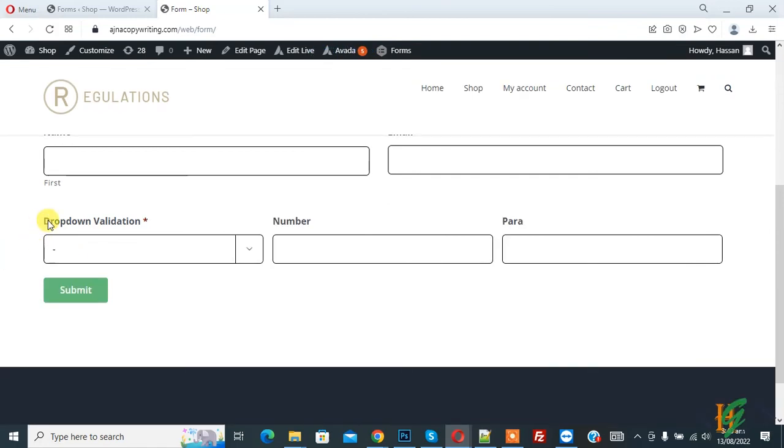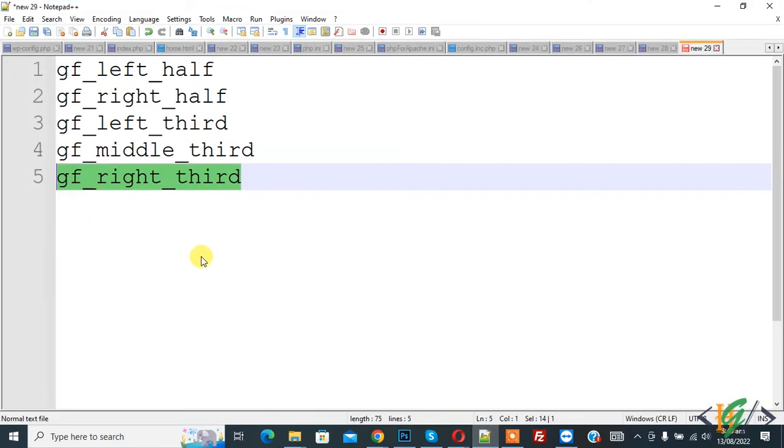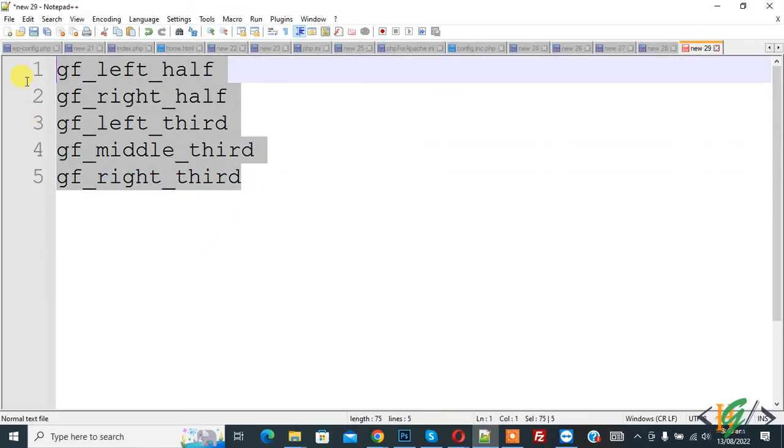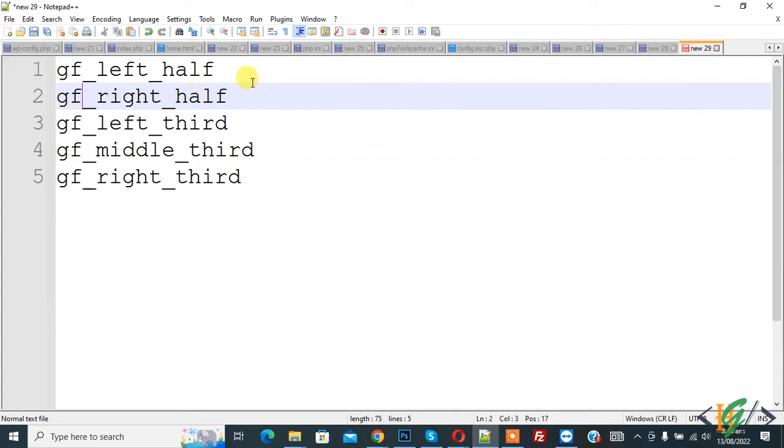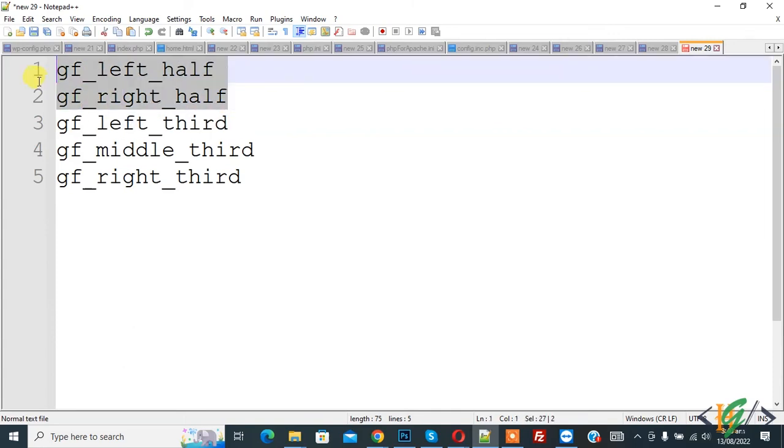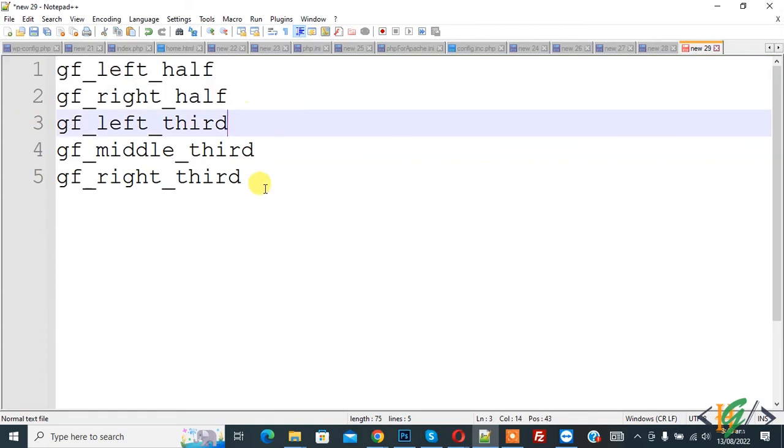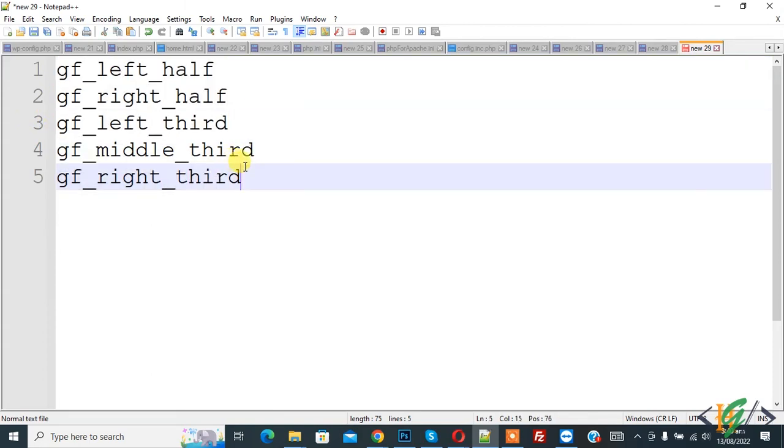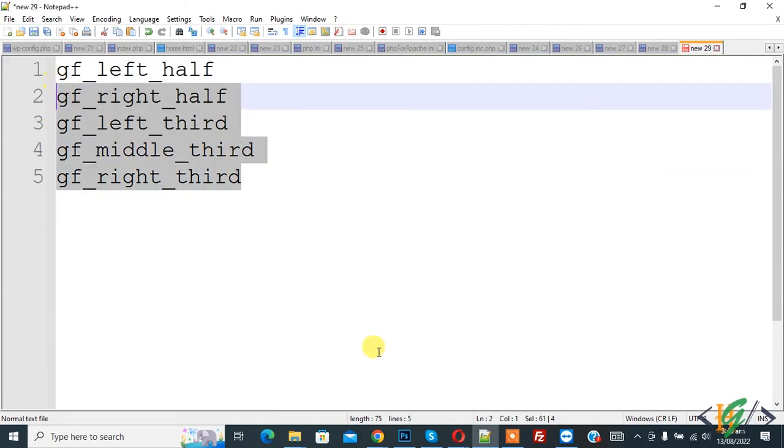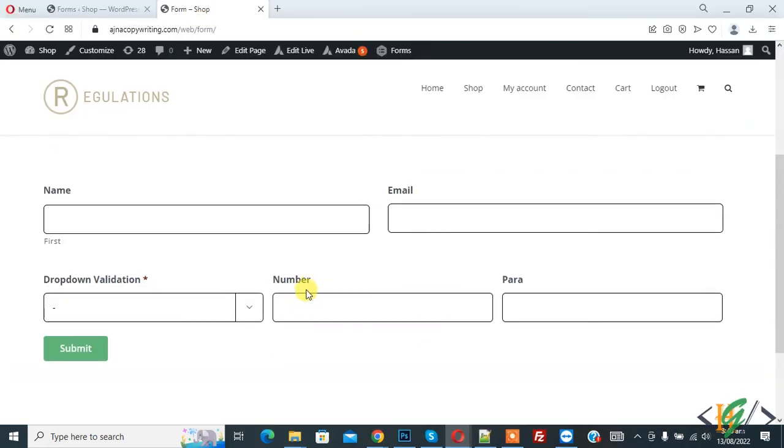Now here you see dropdown validation, number and para in three column layout and you will find all CSS in video description. This is for two column, gf_left_half and gf_right_half, and this is for three column layout and you will find this in video description. So you can use this CSS class in Gravity Form. I hope you like this video, please like, comment, share, subscribe, thank you for watching.